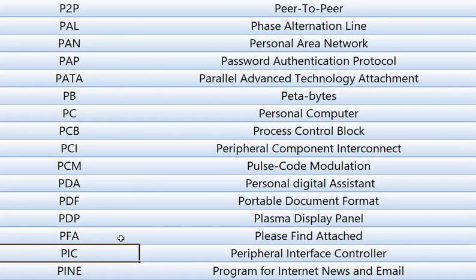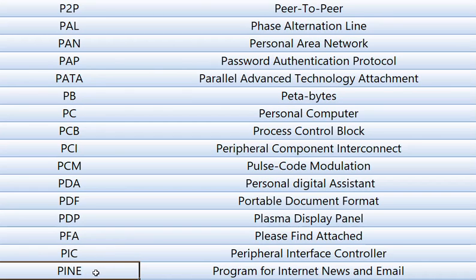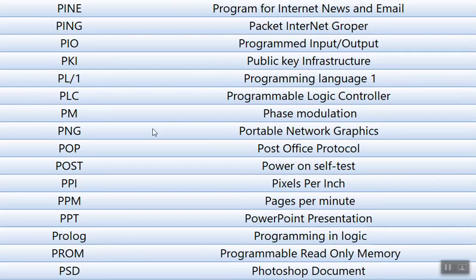PIC means Peripheral Interface Controller. PINE, Program for Internet News and Email. PING, Packet Internet Groper.